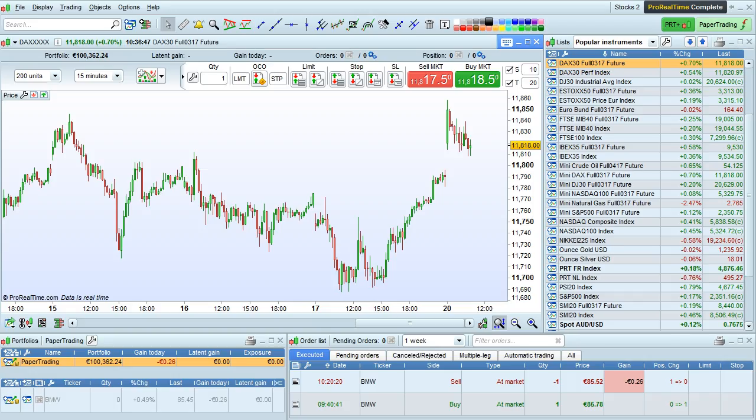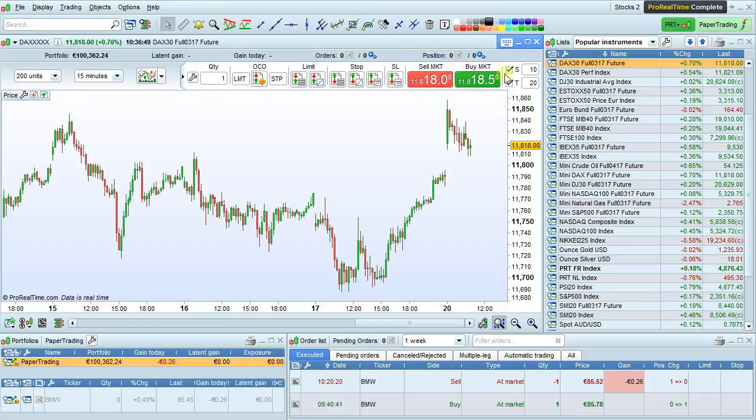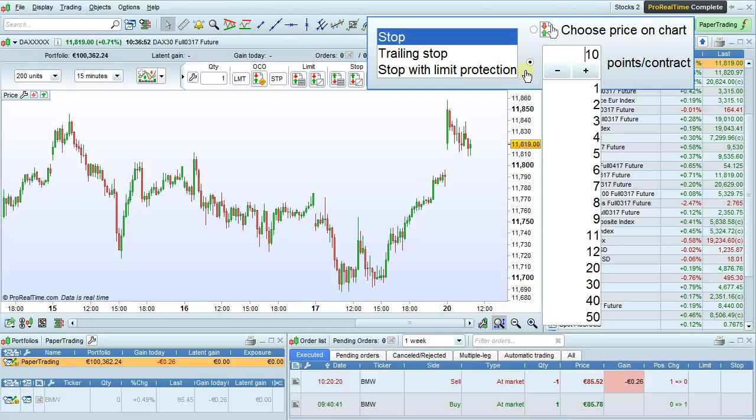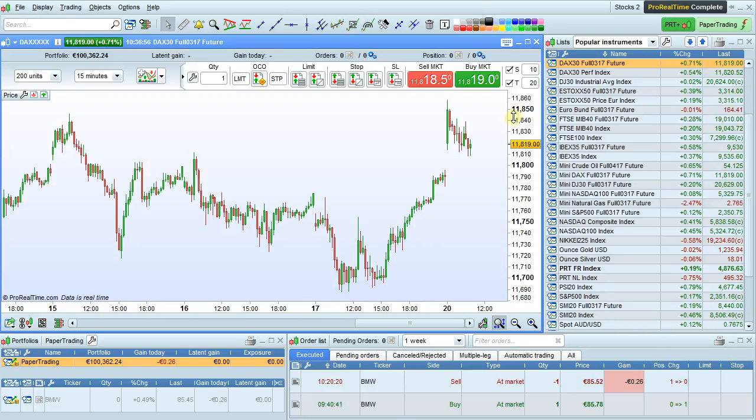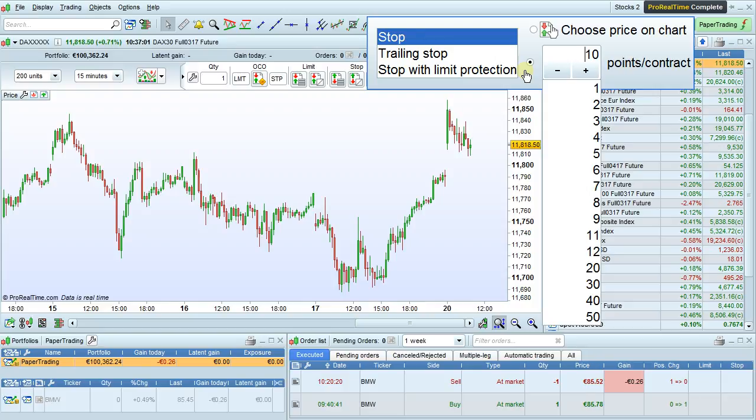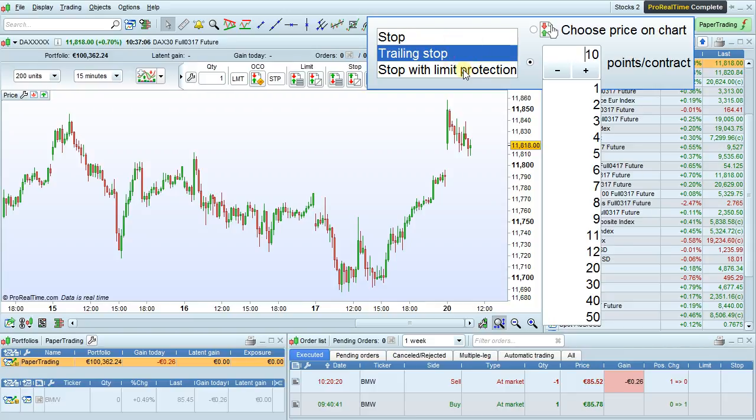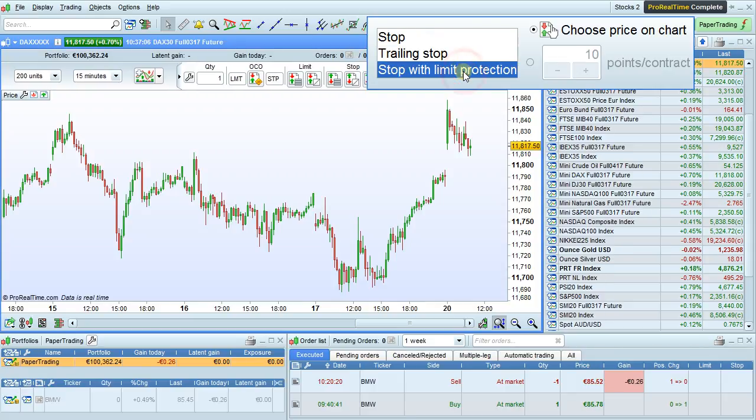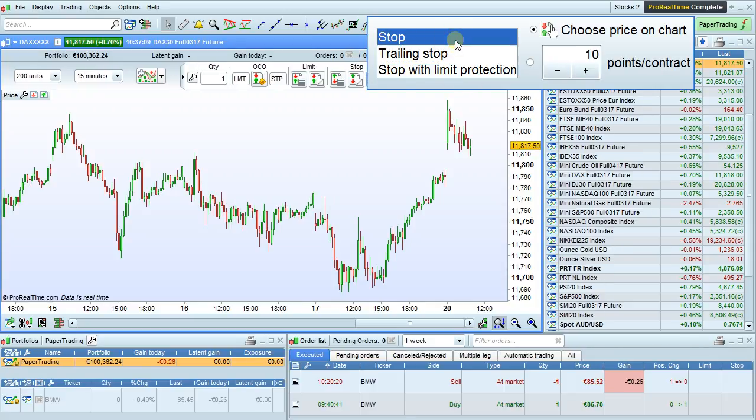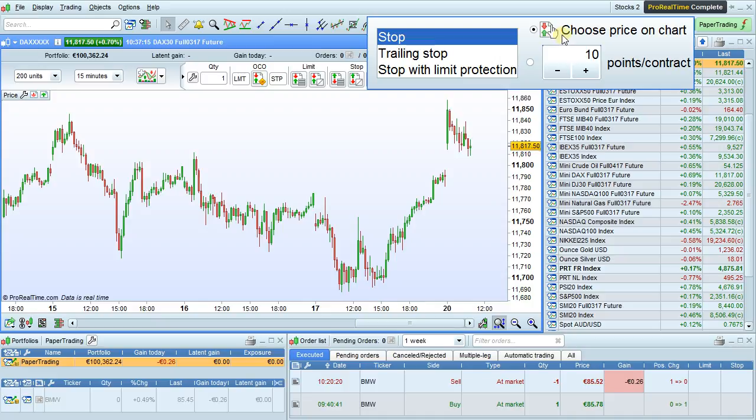It is possible to manually add target and stop orders to these oblique orders. When you want to place an order with an associated stop and target, several parameters are available. To bring up this window, simply place your mouse over the number shown here. We can configure the type of associated stop between normal stop, trailing stop, or stop with limit protection.